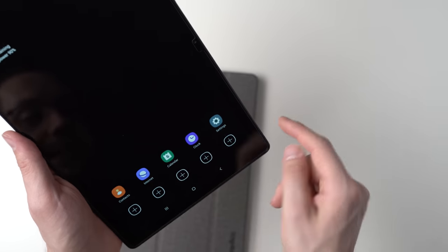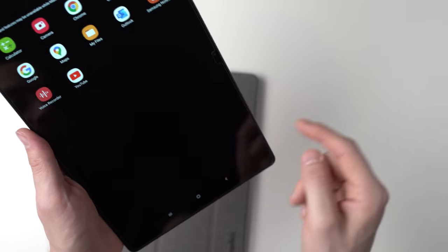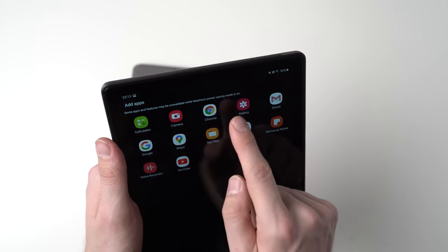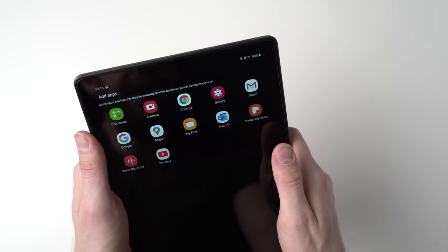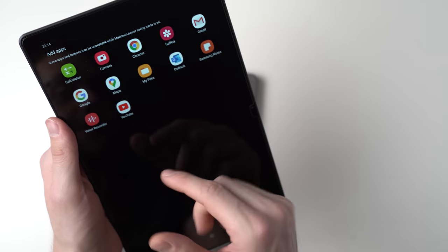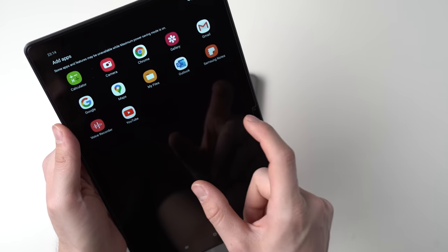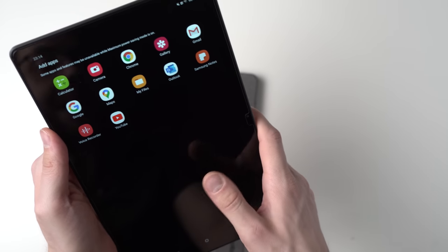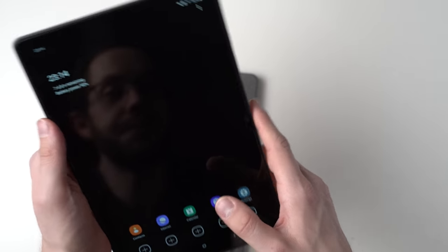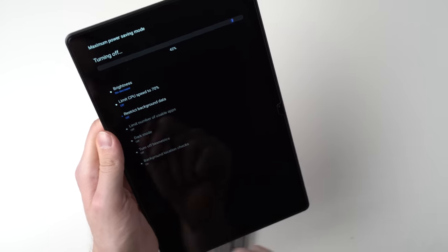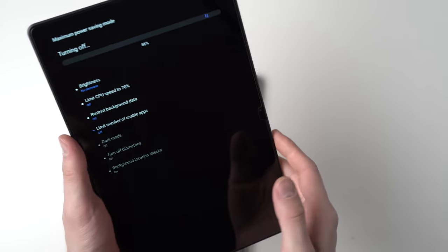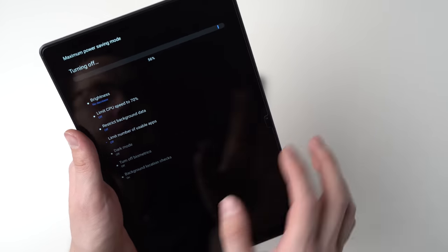So there we go. That's the interface from the energy saving mode. You can open a couple of Samsung apps. You can add a couple of Google apps like YouTube, Chrome, and so on, even Samsung Notes. But you can notice that there are no games when using the maximum power saving mode. Now I'm turning off the power saving mode right now and you've seen the dark mode.